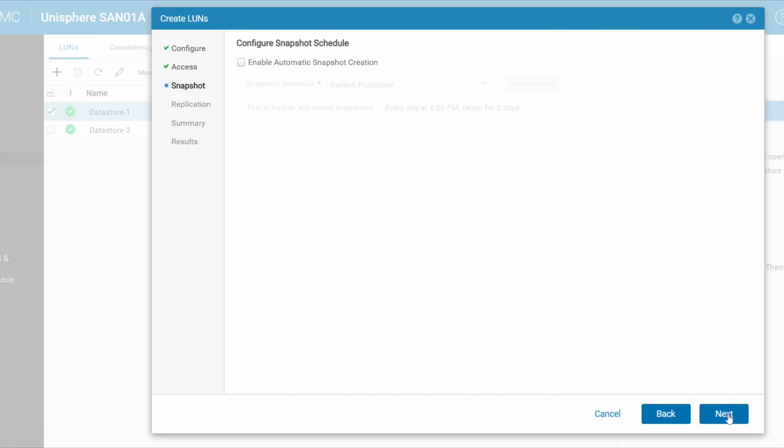Do I want to enable snapshot scheduling? So this is automatically snapshot. A snapshot can be automatically created. A snapshot is essentially just a point in time backup of that particular LUN. I'll leave that off for now.